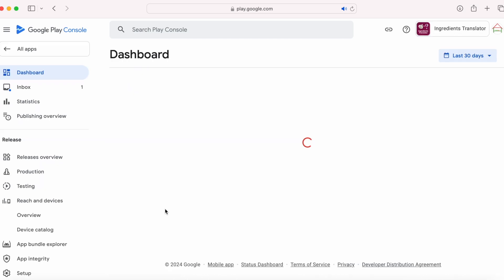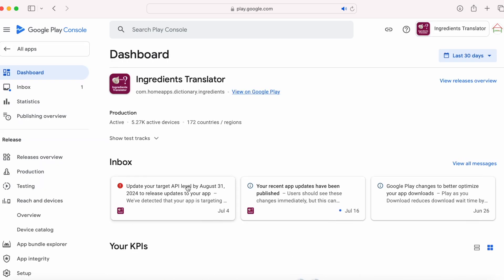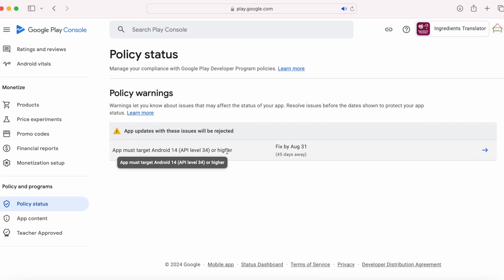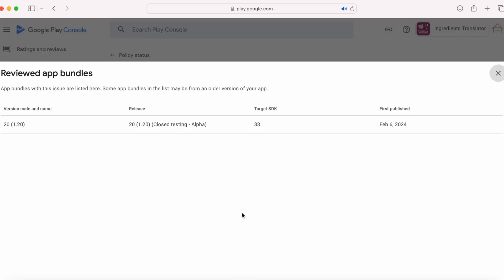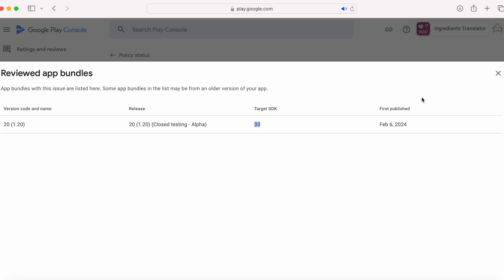Now let's check for the policy error. Click on the inbox message or go to policy status in the left-hand menu. The warning is still there. Open the warning — the same warning appears even after publishing the updates. In this case, click on view app bundles. App bundles with this issue are listed here. I updated the production version directly but there is an active version in closed testing with target SDK version 33, so we will have to update that build version also.